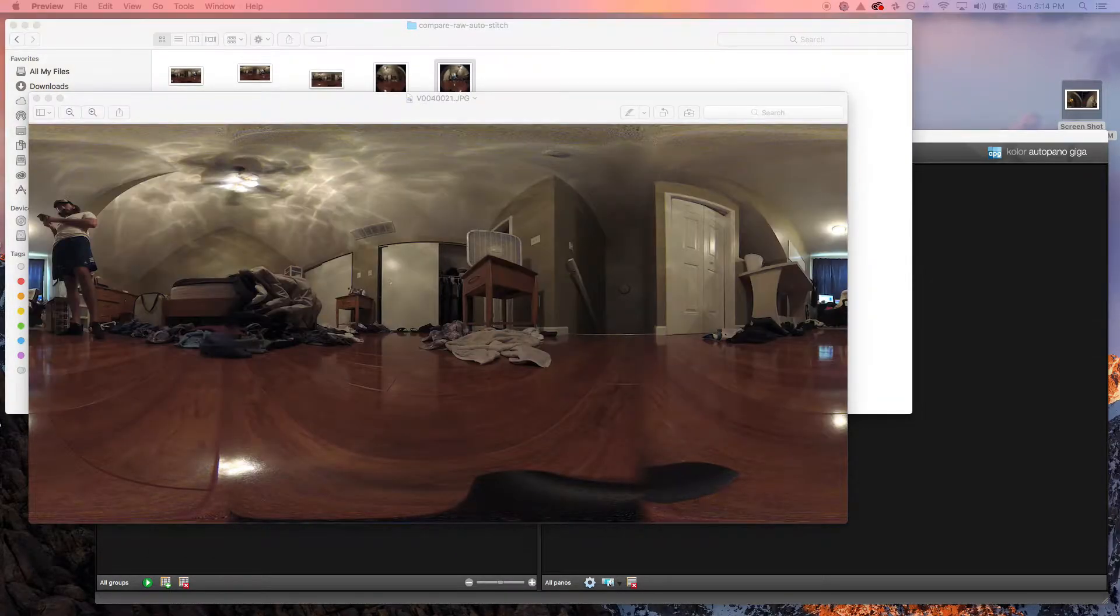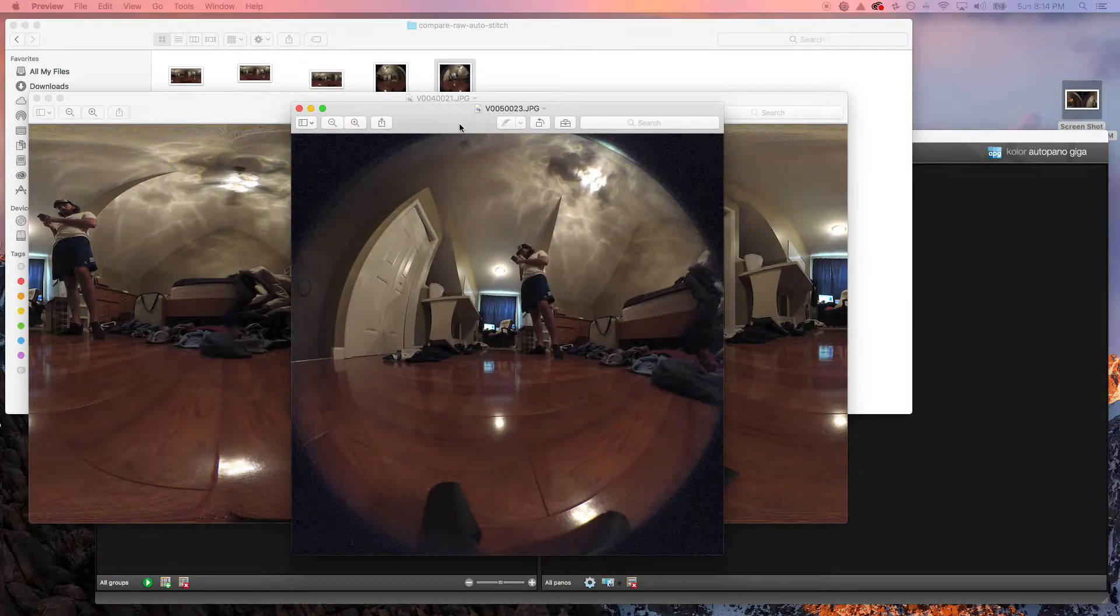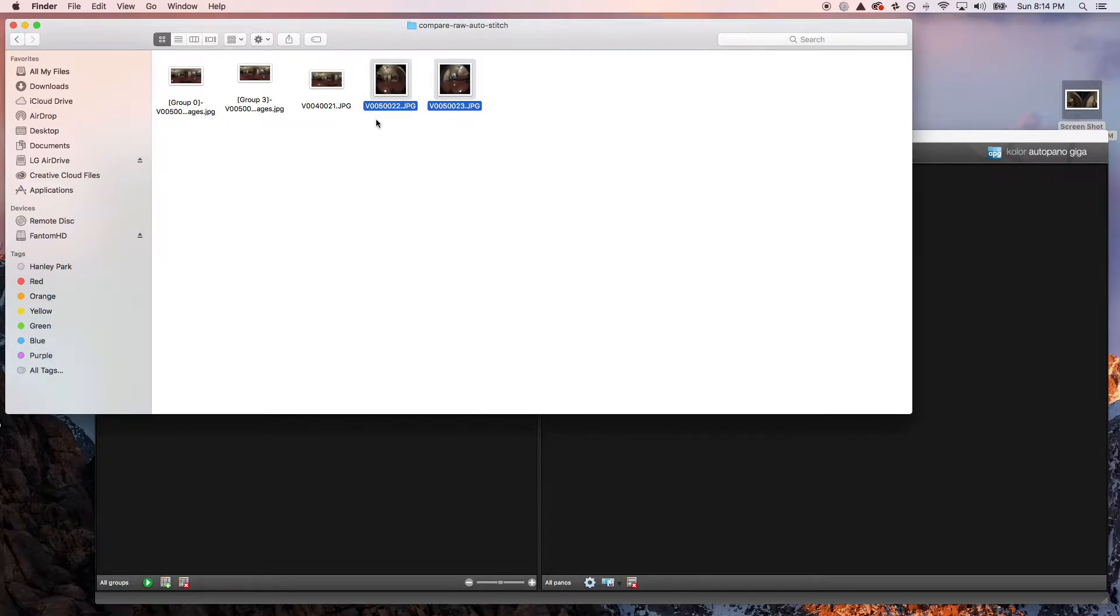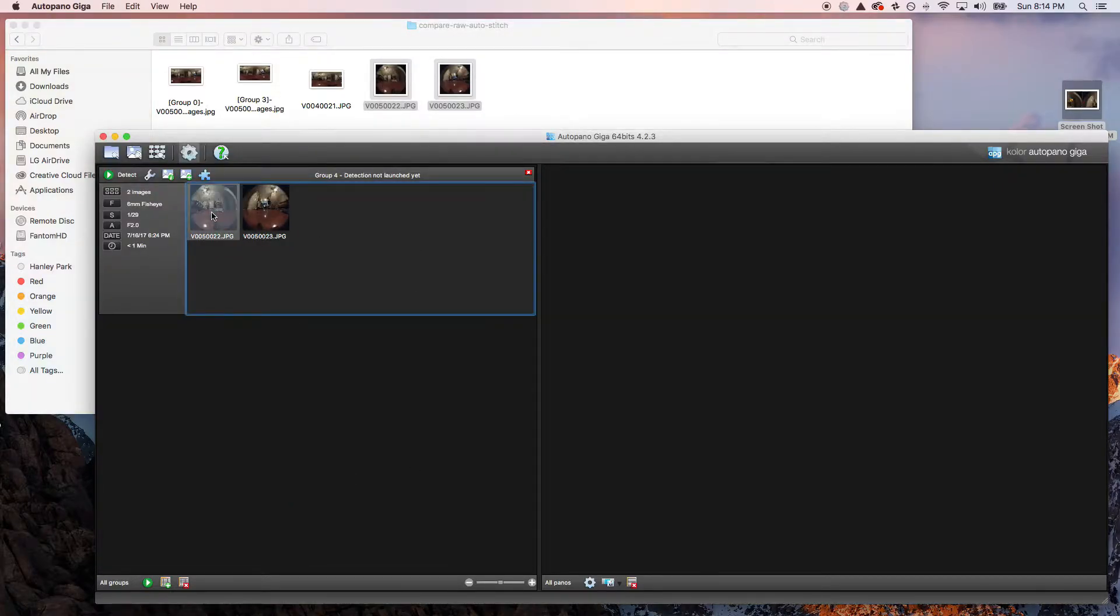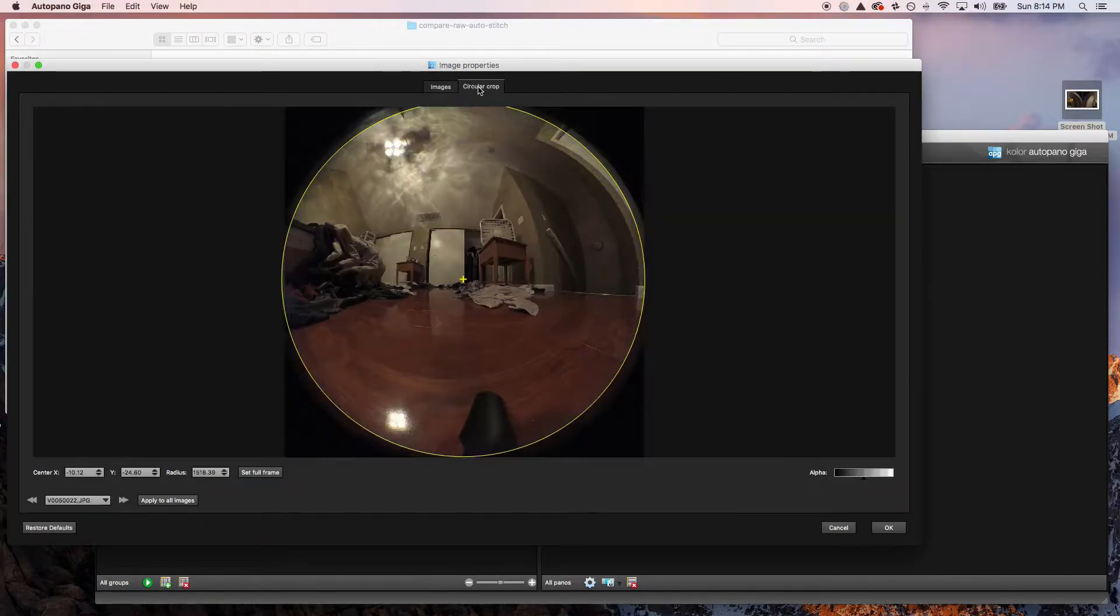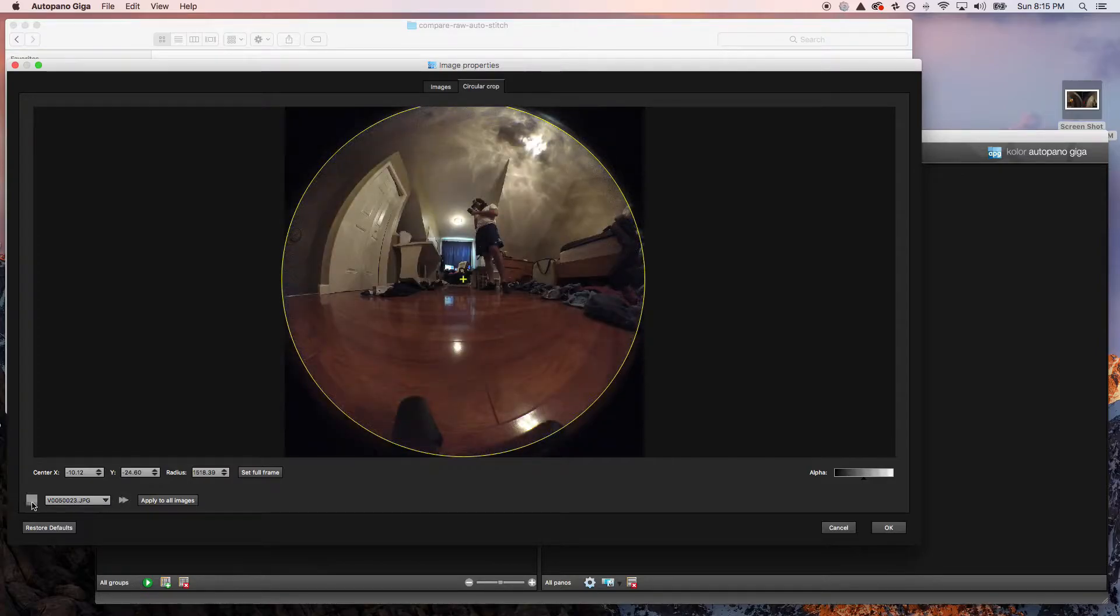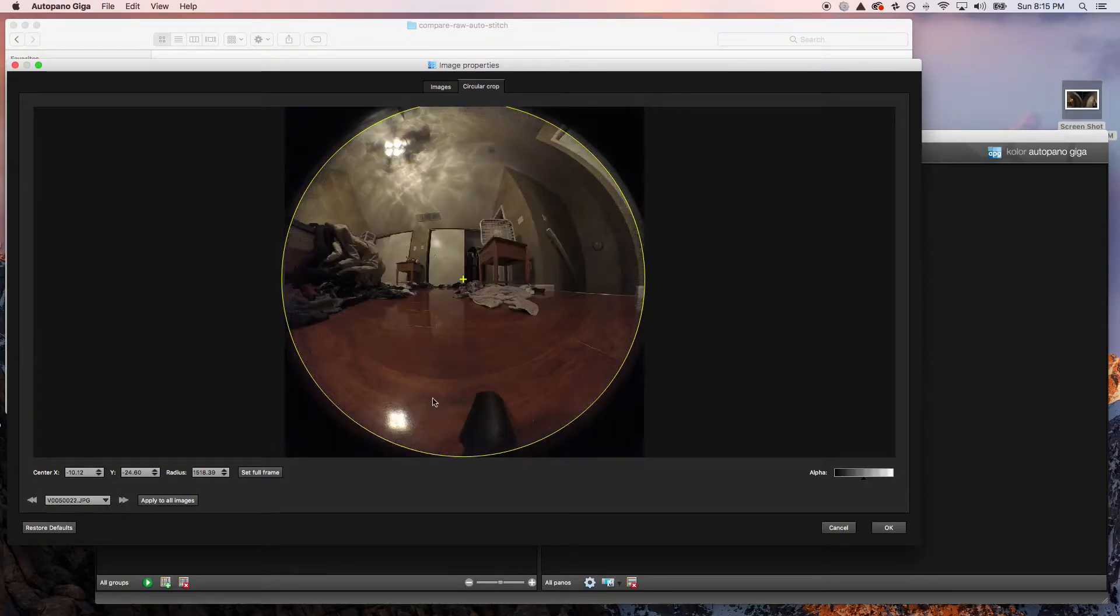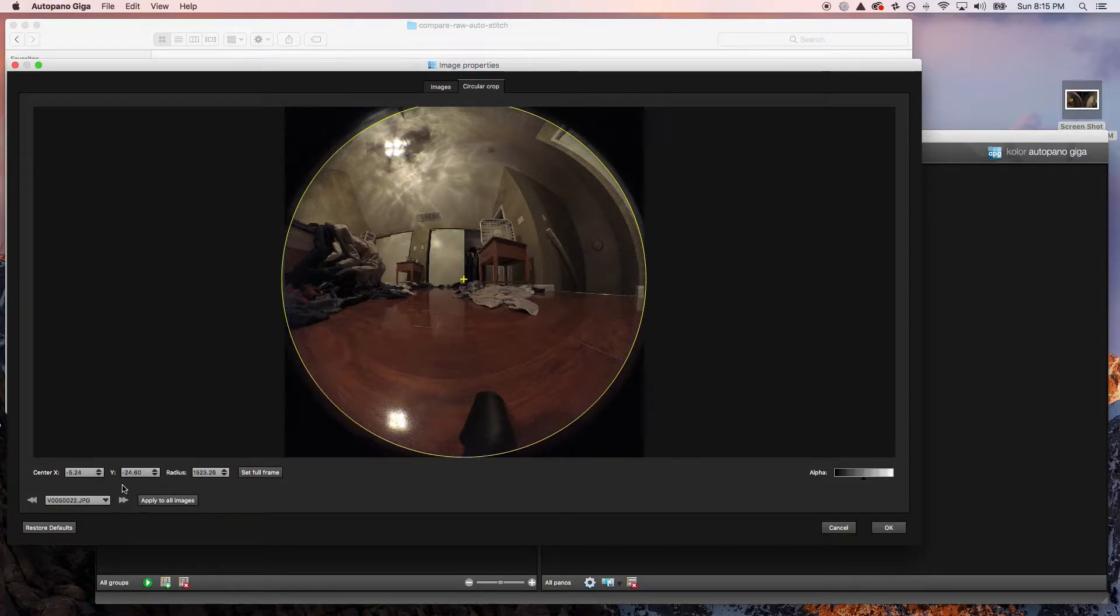Let's go ahead and drag these into AVP. We're going to be using AutoPano Giga. First, we want to check the circular crop for our lenses. This will ultimately determine the amount of pixels that the final result has. You might have to do this multiple times if you want the largest resolution. As of right now, this looks pretty good.